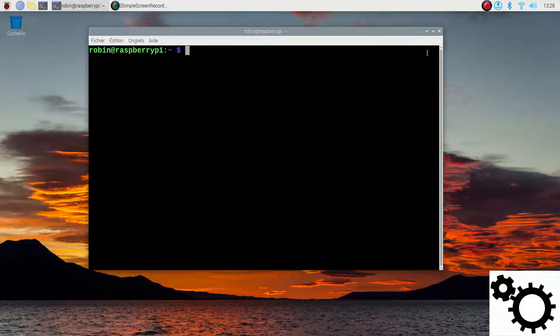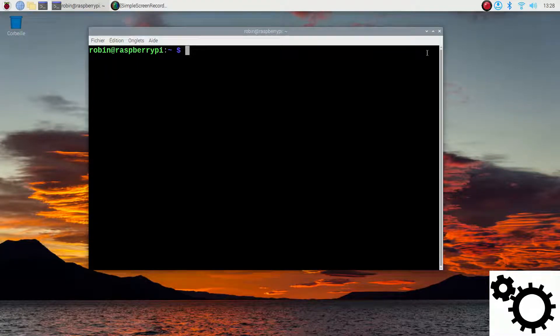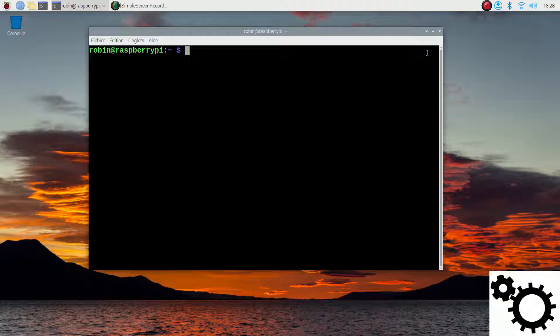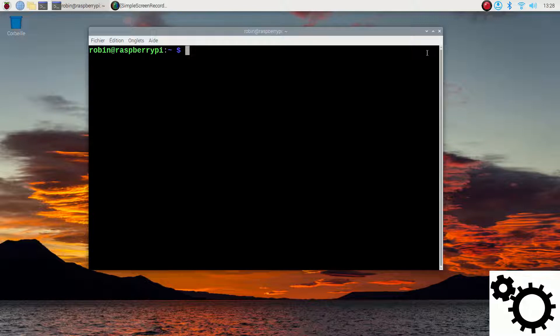Hello, in this video I'm going to show you how to install the TensorFlow library on your Raspberry Pi. I'm using the model 4B and I will first show you which OS I am using.